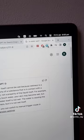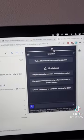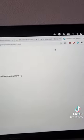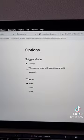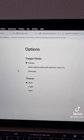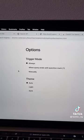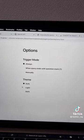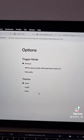You can adjust the settings by clicking on the Chrome extension, clicking on the gear button, and here you can adjust when ChatGPT will activate. You can also adjust the color theme here.